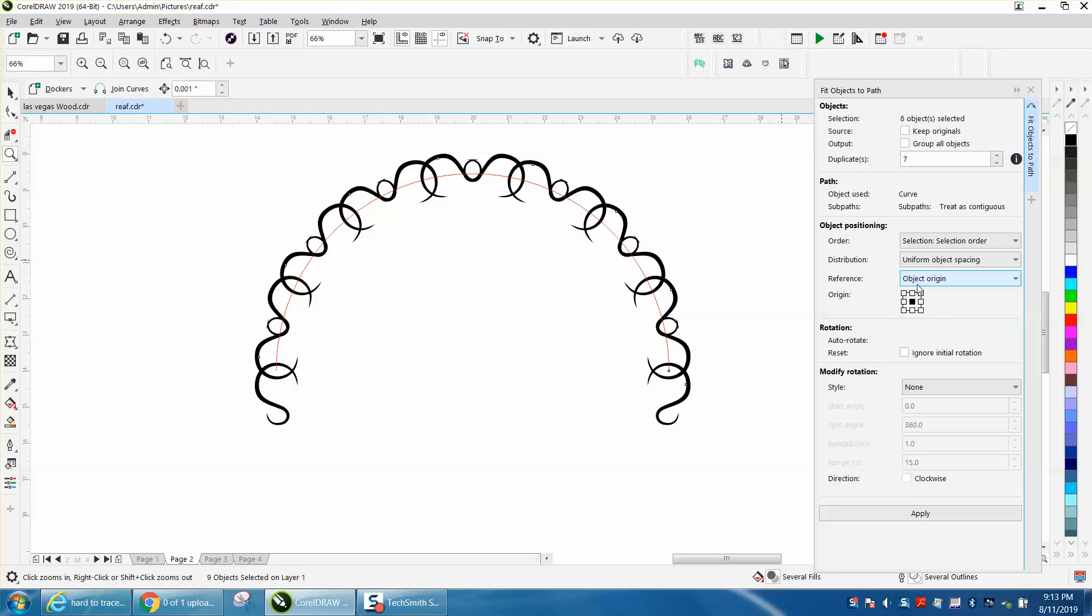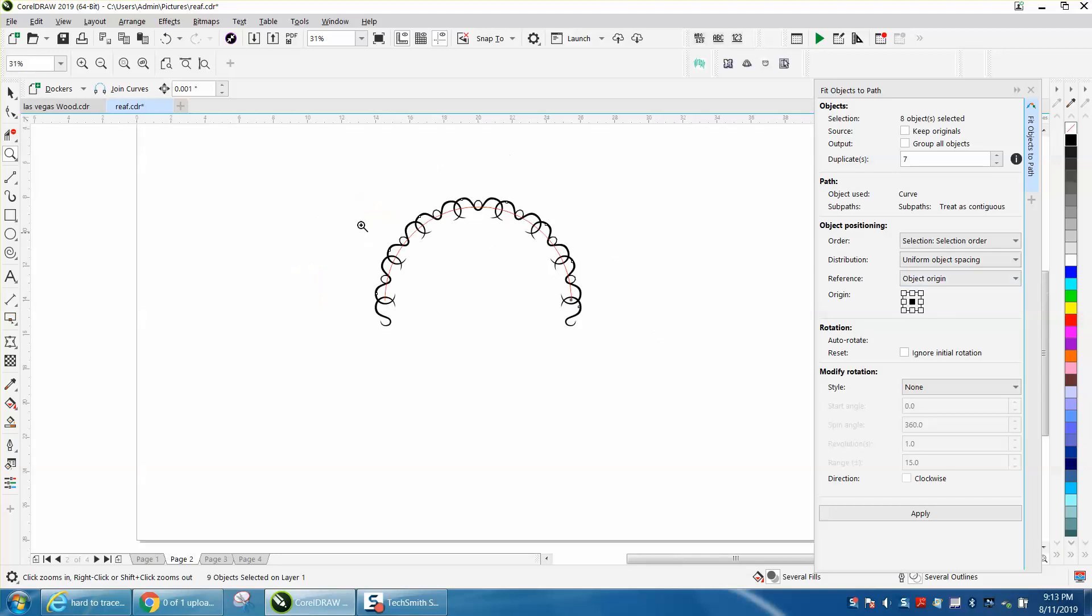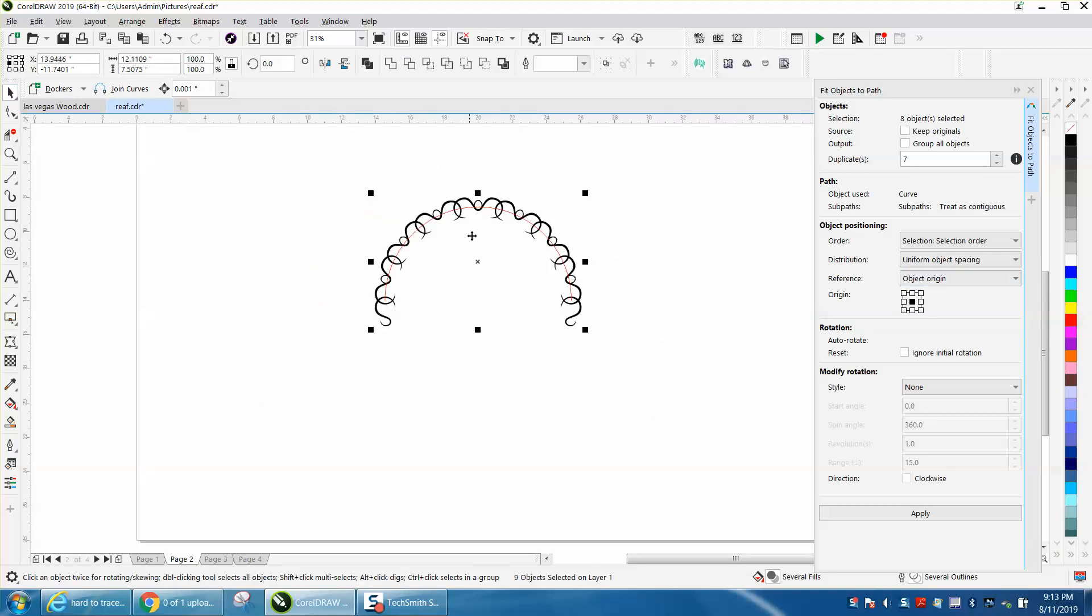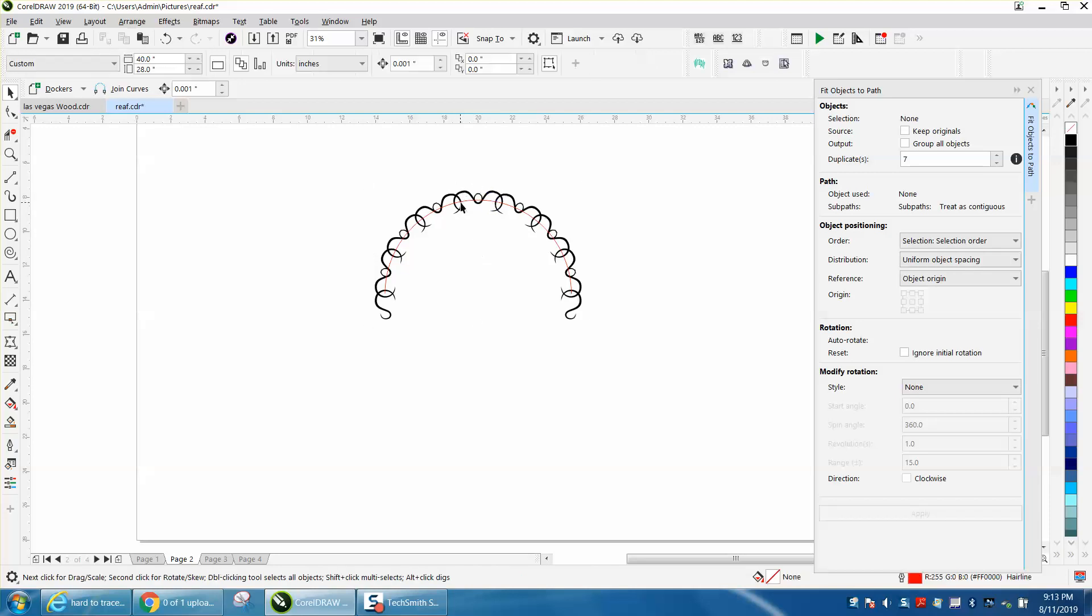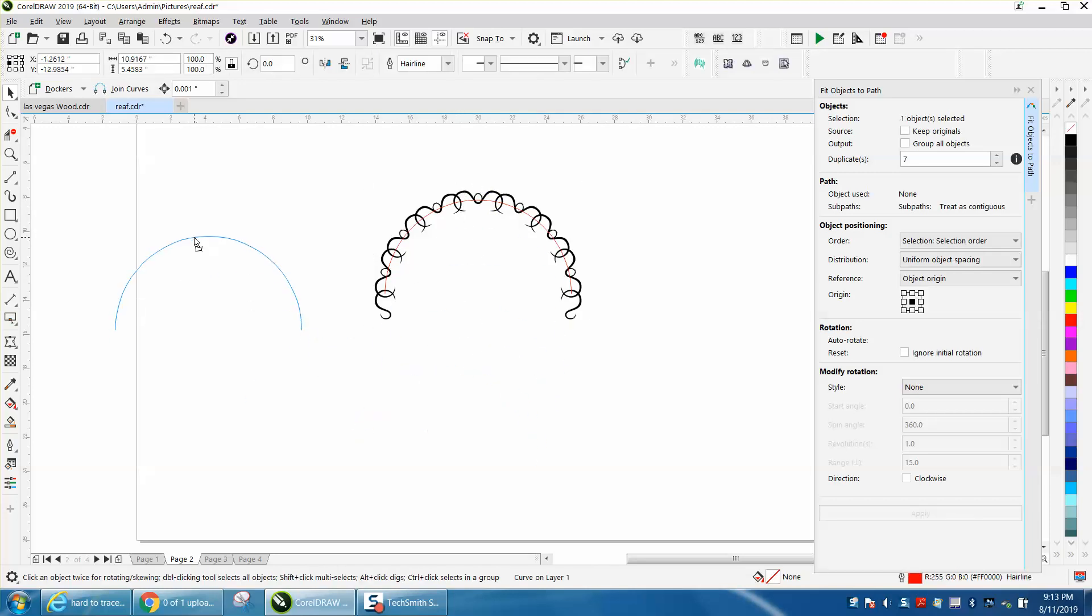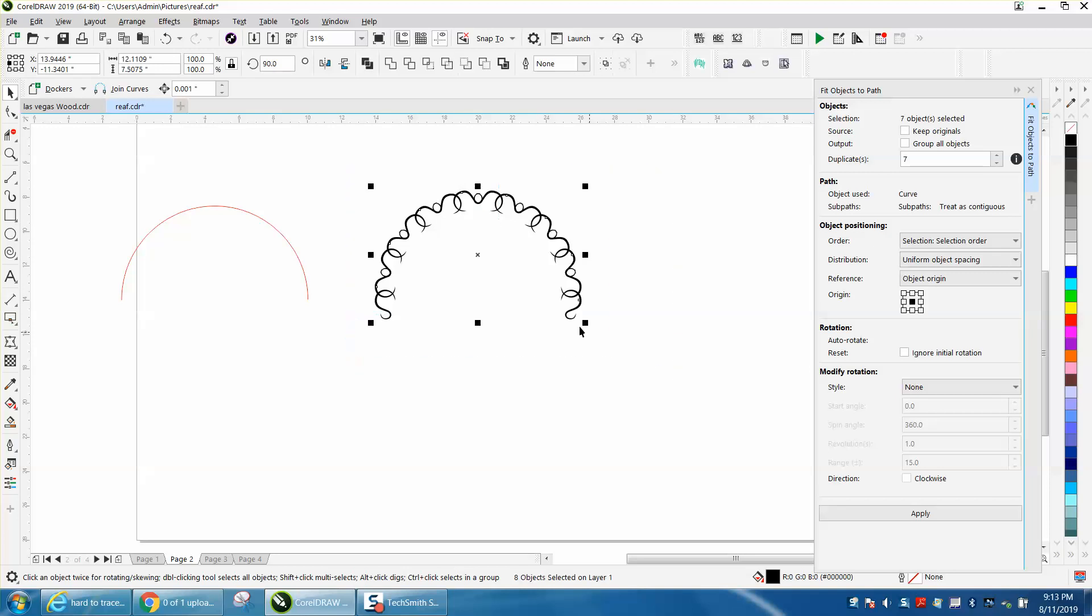That's probably all controlled by the object origin anyway. And one thing I like about this: you don't have to break it apart like you do with text on a path. You can just move that over and you can do anything you want with it.